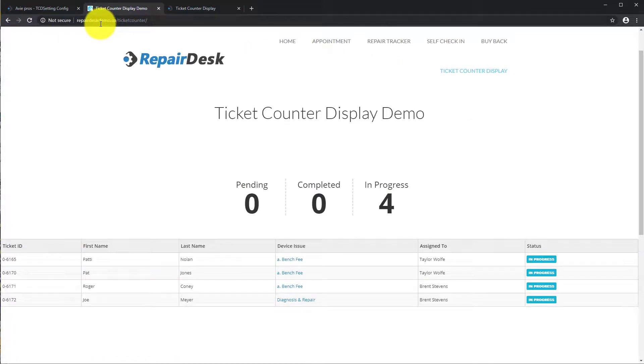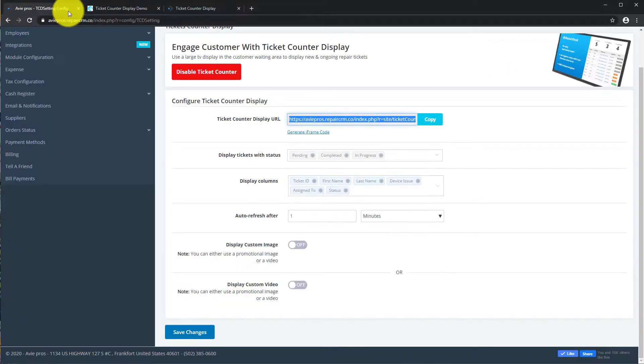Also, if you like this feature and you haven't tried RepairDisk yet, you can always sign up for a 14 day trial and say goodbye to the paperwork forever. I have included the link in the description box below. Have a super day!